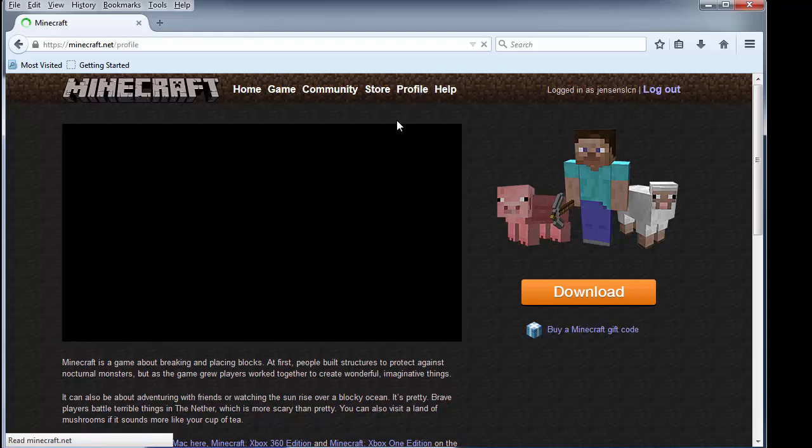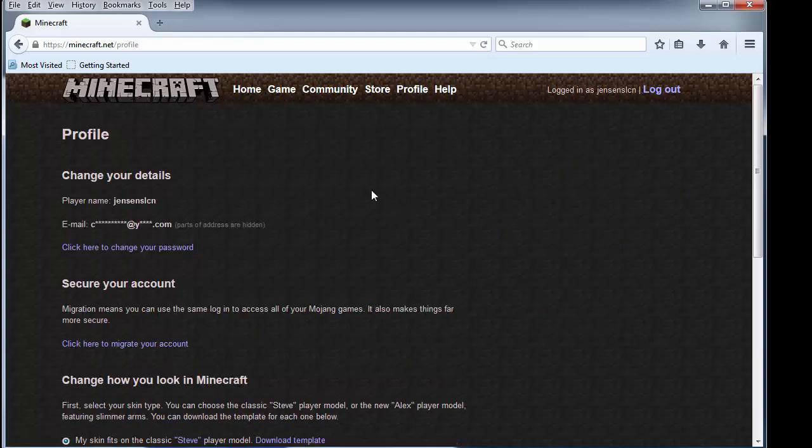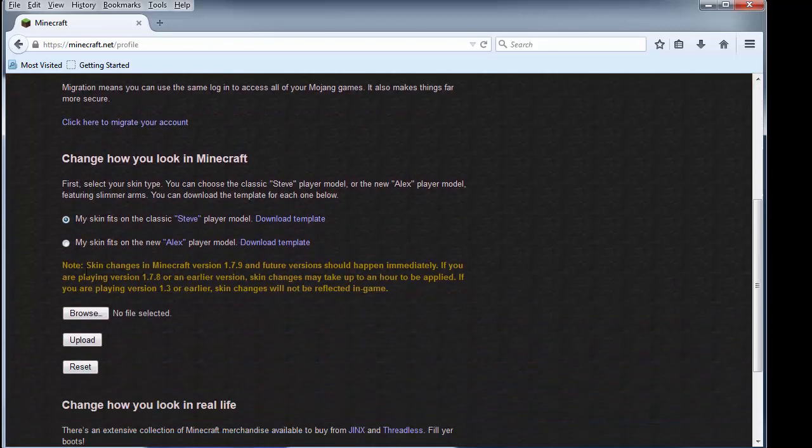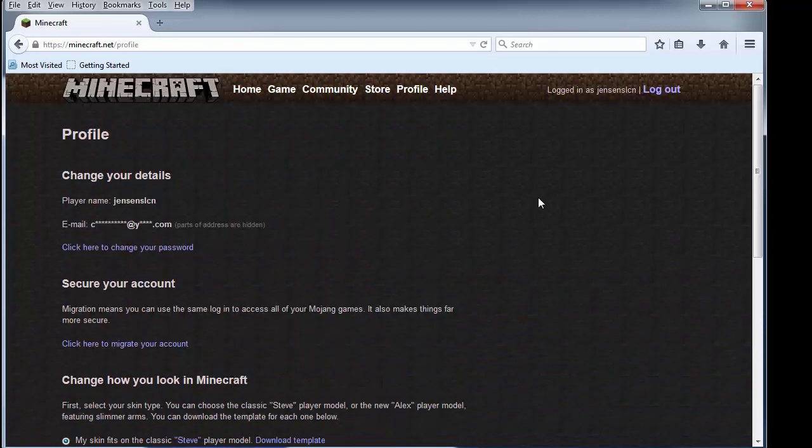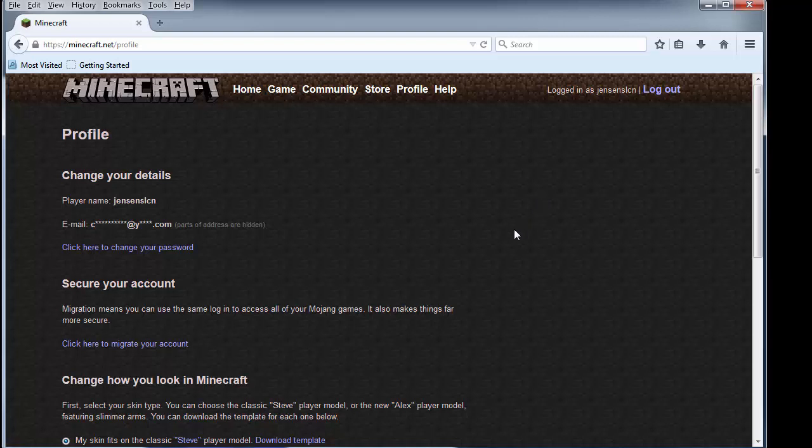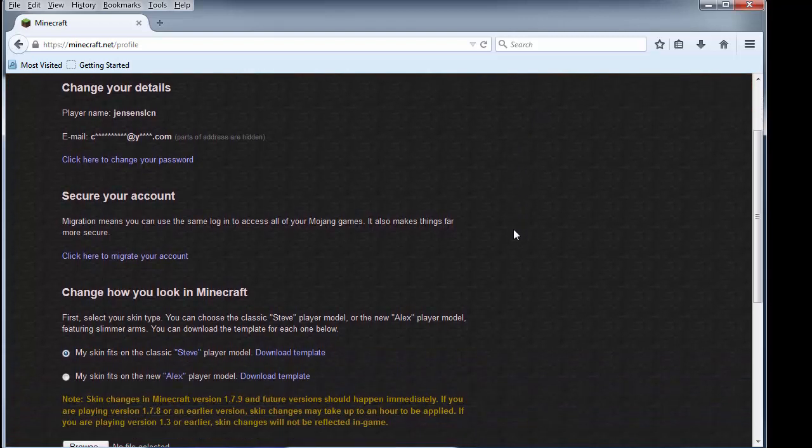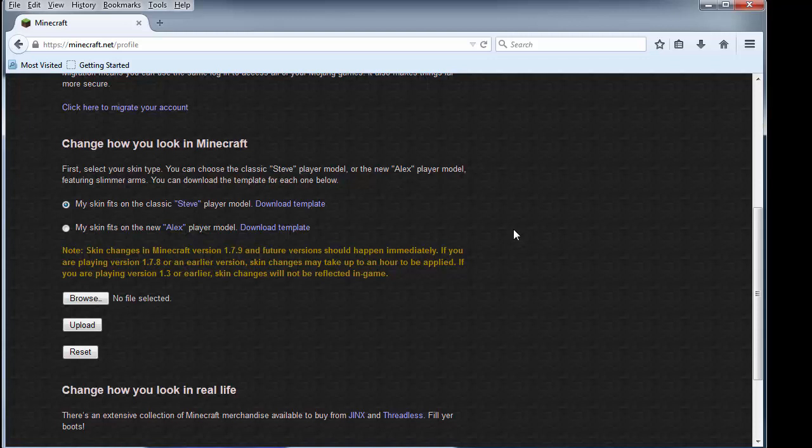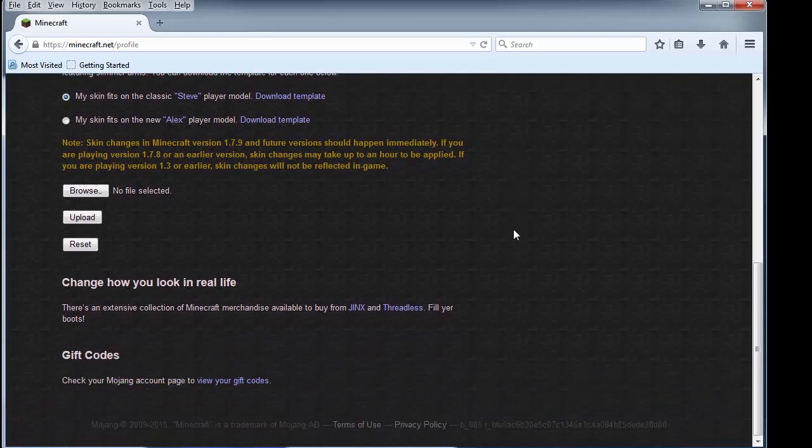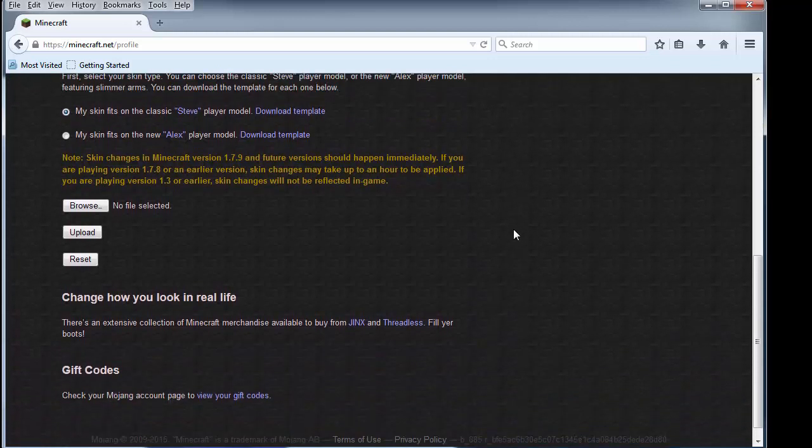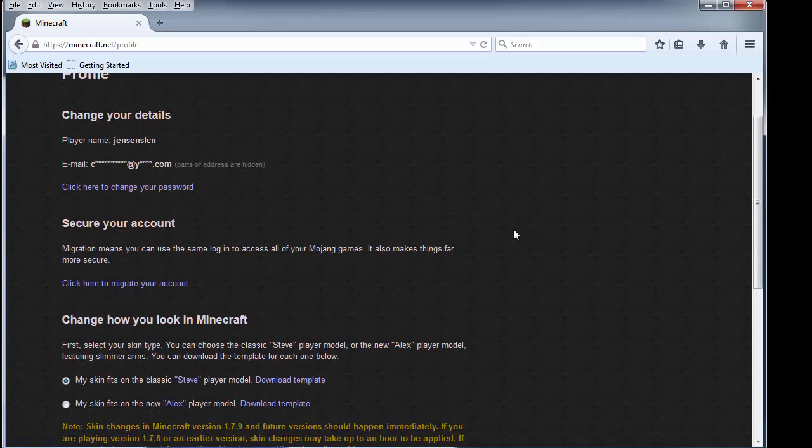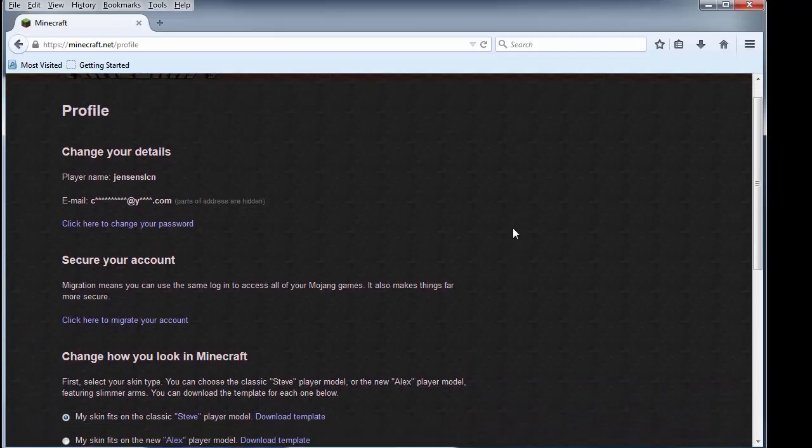We go to the profile page. This is where you can upload your skins and things like that. One thing you'll notice about this account is that this is an old Minecraft account that hasn't been migrated over to a Mojang account, so I'm going to have to do that at the same time. These are where you can change the things that are in your profile, redeem new gift codes, and things like that.